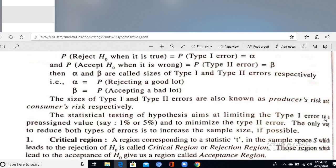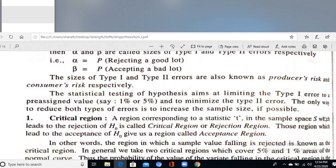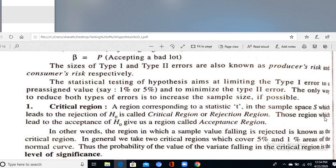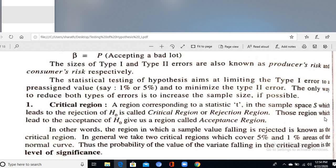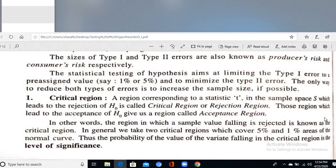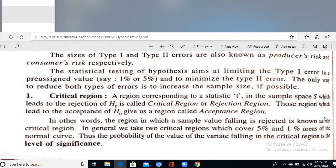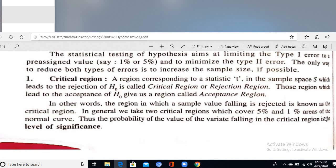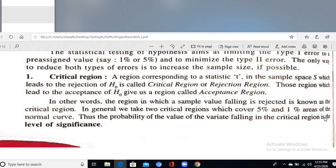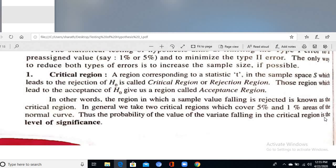These two errors are very important. We cannot reduce both errors simultaneously. The only way is to increase the sample size — when sample size increases, the accuracy of the population estimate also increases. Statistical testing of hypothesis aims at limiting Type 1 error to a pre-assigned value, say 1% or 5%, and minimizing Type 2 error. According to the Central Limit Theorem, as sample size increases, the distribution behaves like a normal distribution.